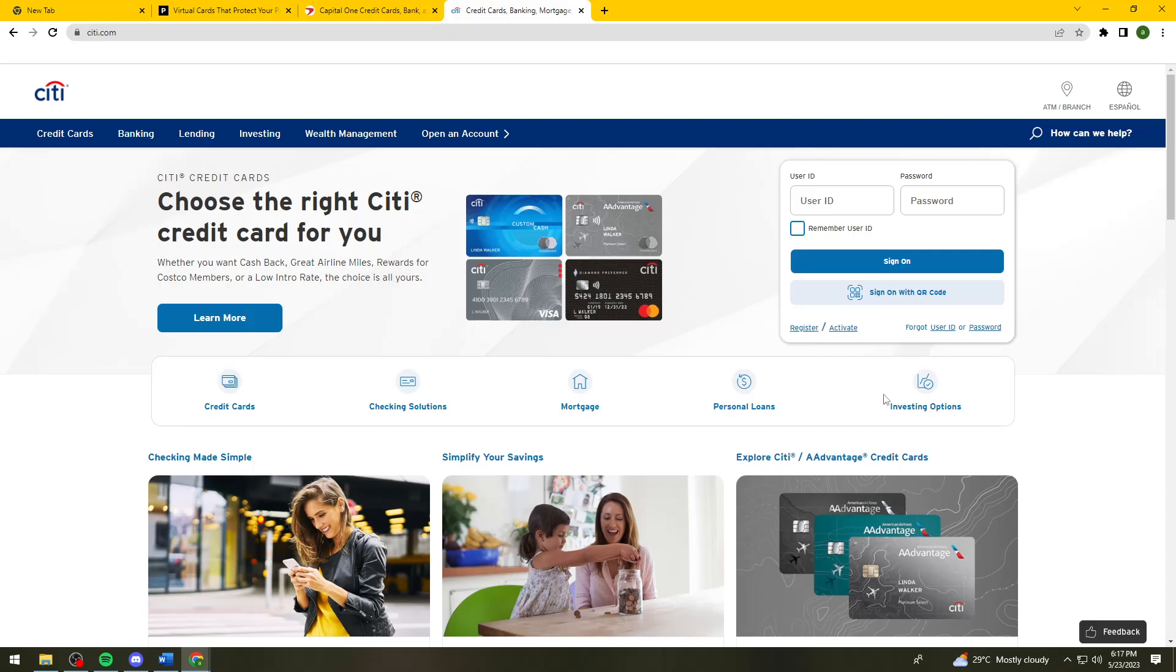After you create your virtual credit card, just put your credit card number on Discord Nitro so that you can buy your Discord Nitro. That is how you do it.